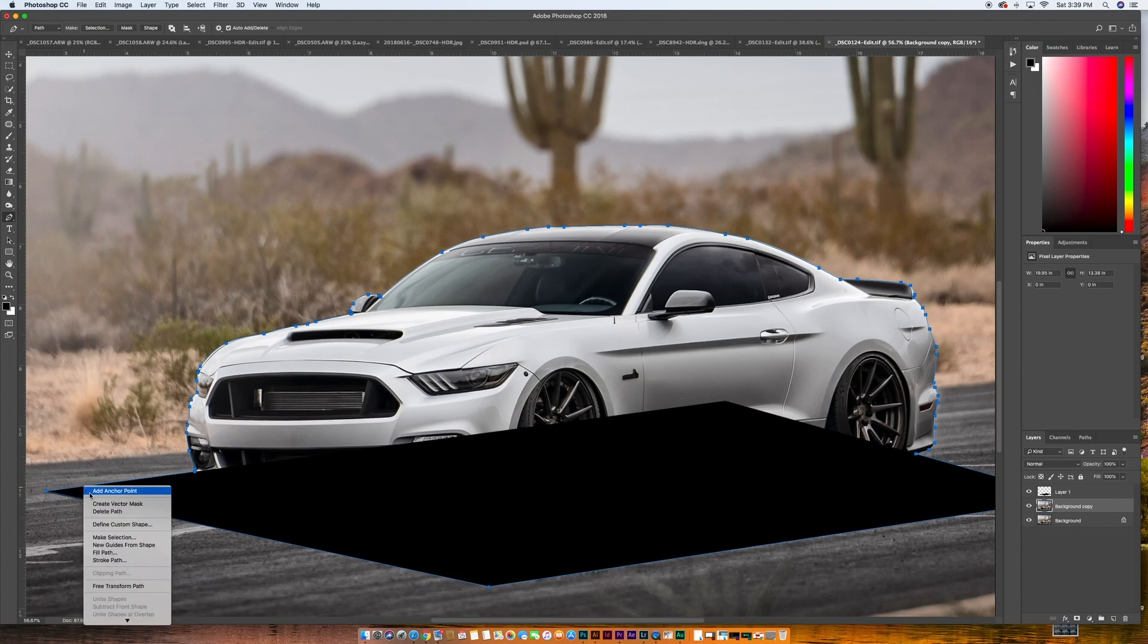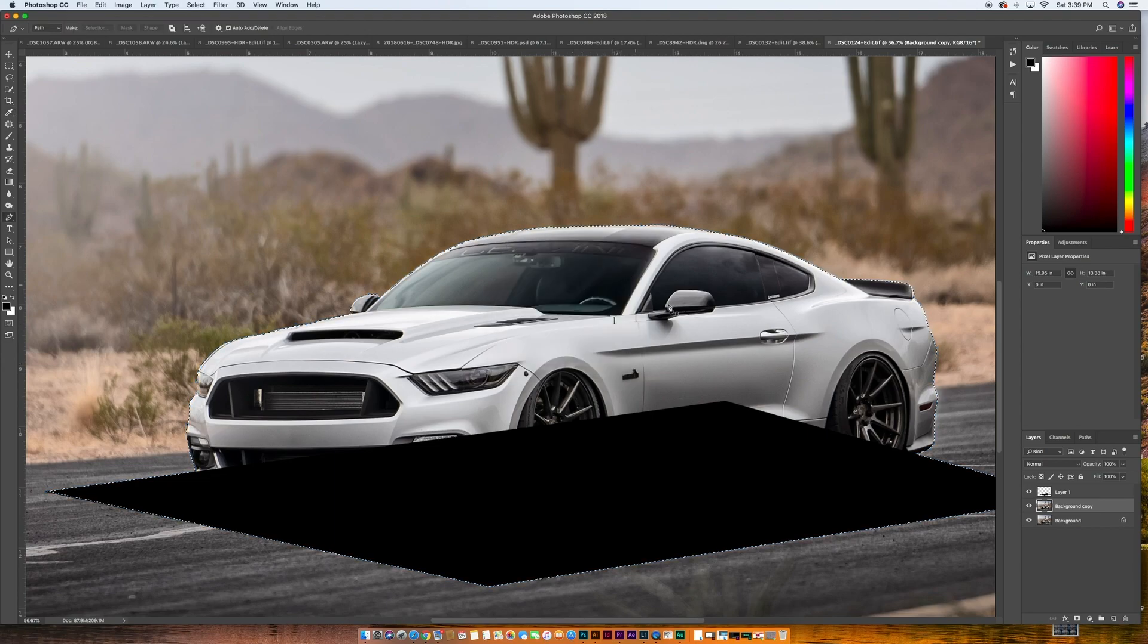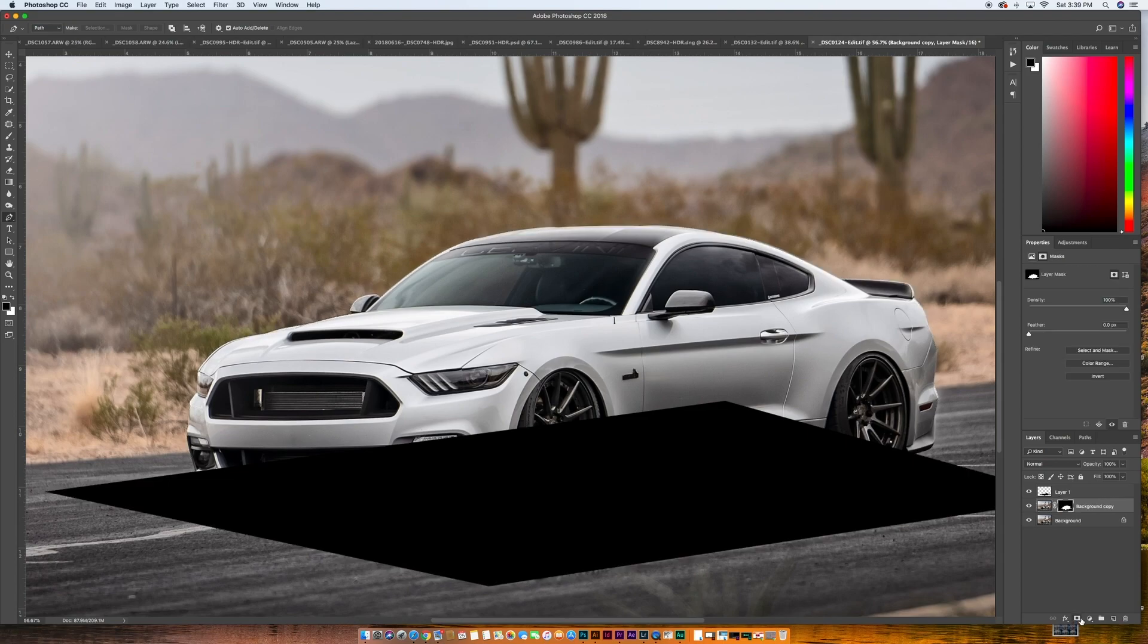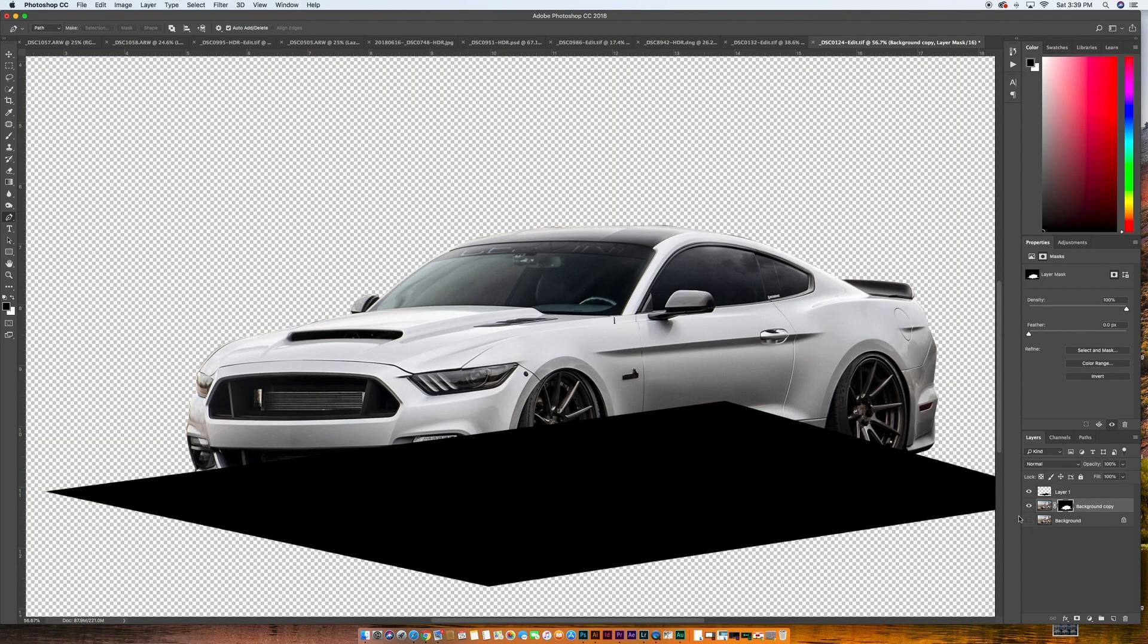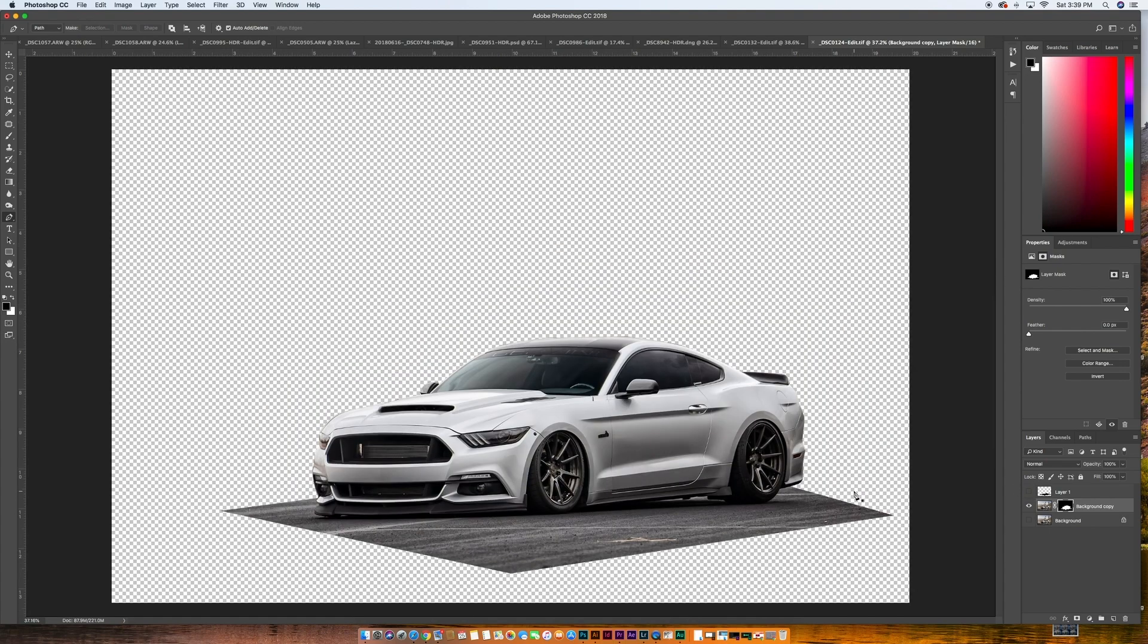We are going to right click, click make selection. We'll feather that zero and then we're going to come over to our background copy layer and we're going to apply that as a layer mask. Now if we turn off that bottom layer, you can see what we did. Let's turn off that top layer too. And so now you can see we have our base layer.